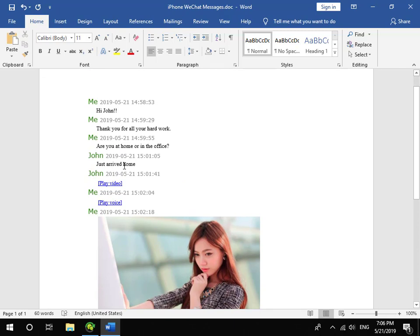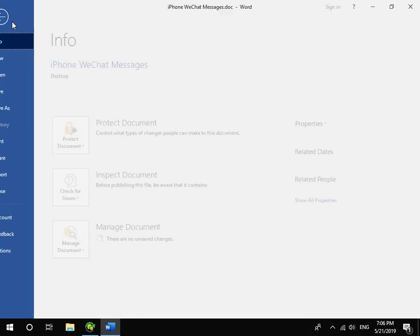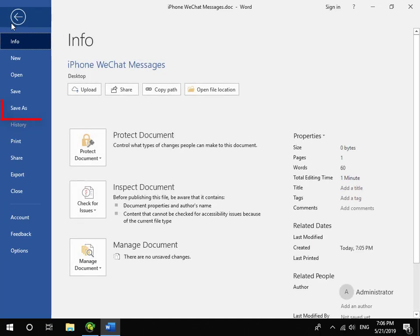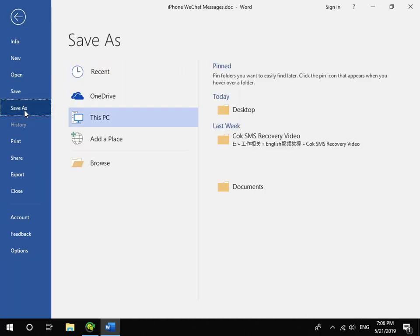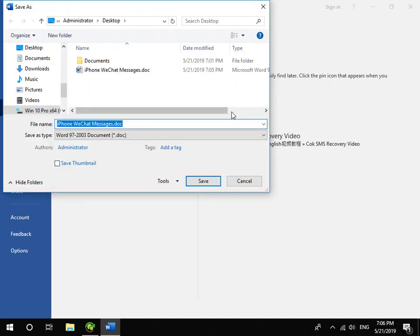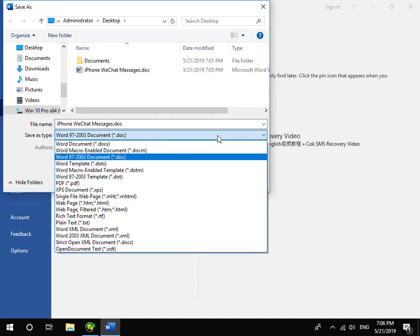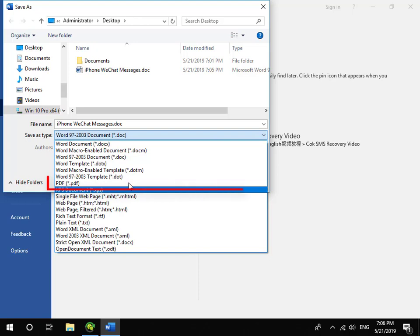If you want to save WeChat messages to PDF document, you only need to click File, Save as Menu, and set the Save as Type as PDF file.